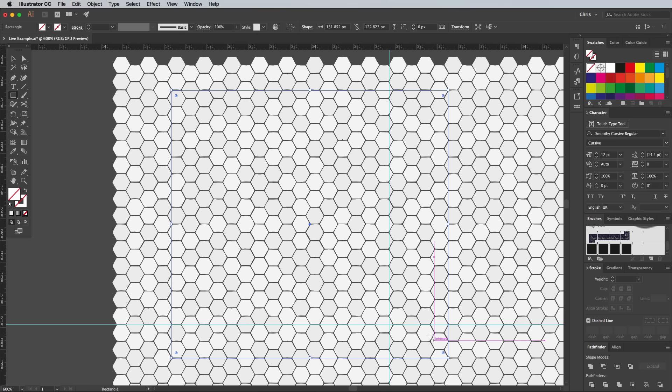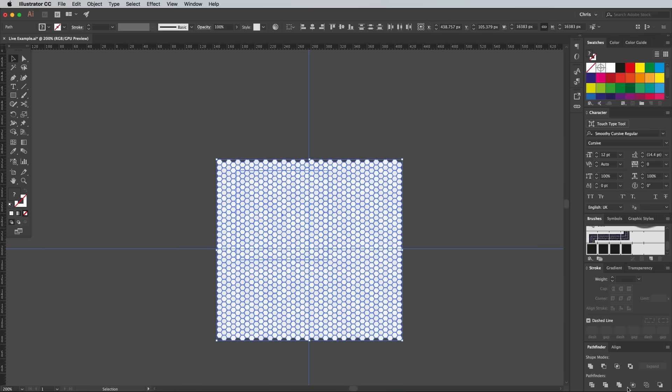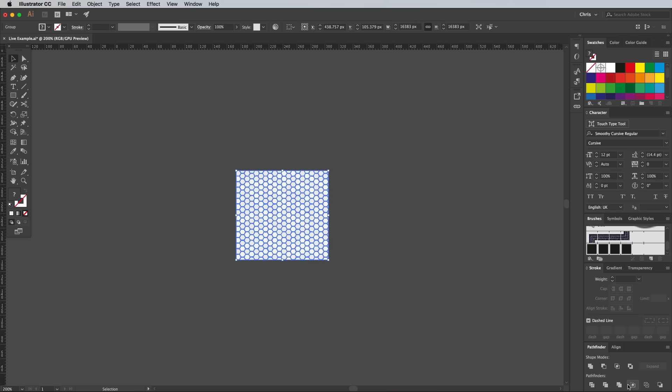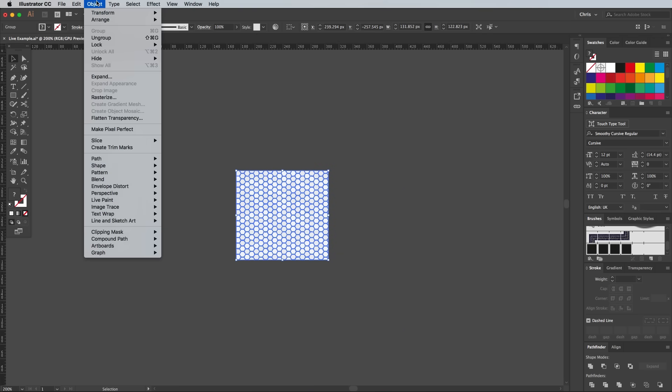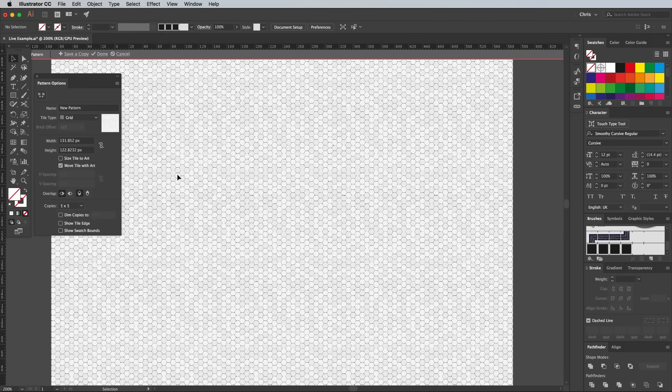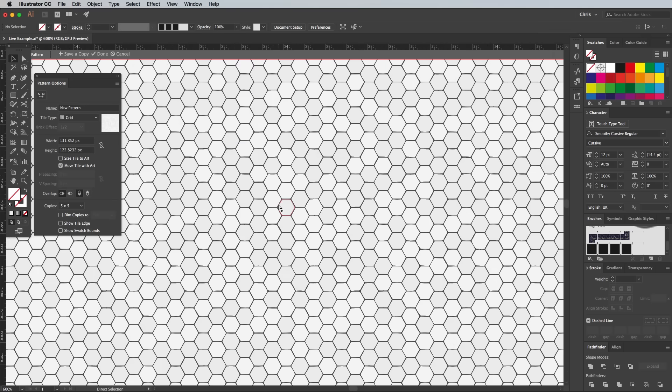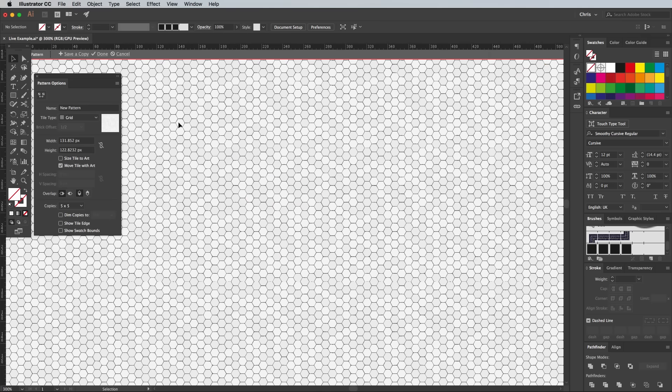Draw a selection around all the shapes again, including this new rectangle, then hit the Crop button in the Pathfinder panel. Convert this tile into a pattern swatch under the Object, Pattern, and Make menu, where you can check it repeats seamlessly before hitting the Done icon in the header. If not, press CMD and Z to undo and try lining up the rectangle again.